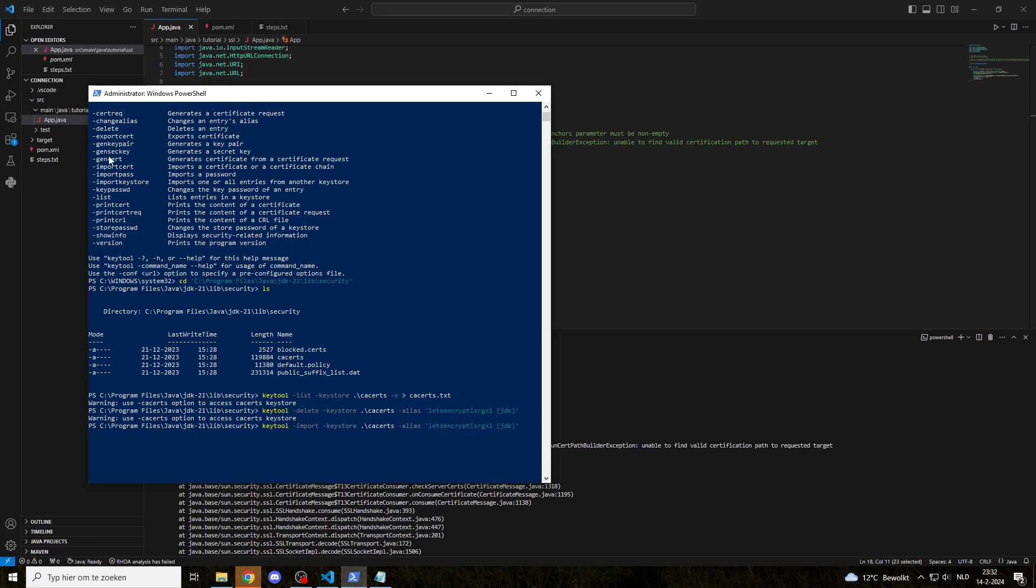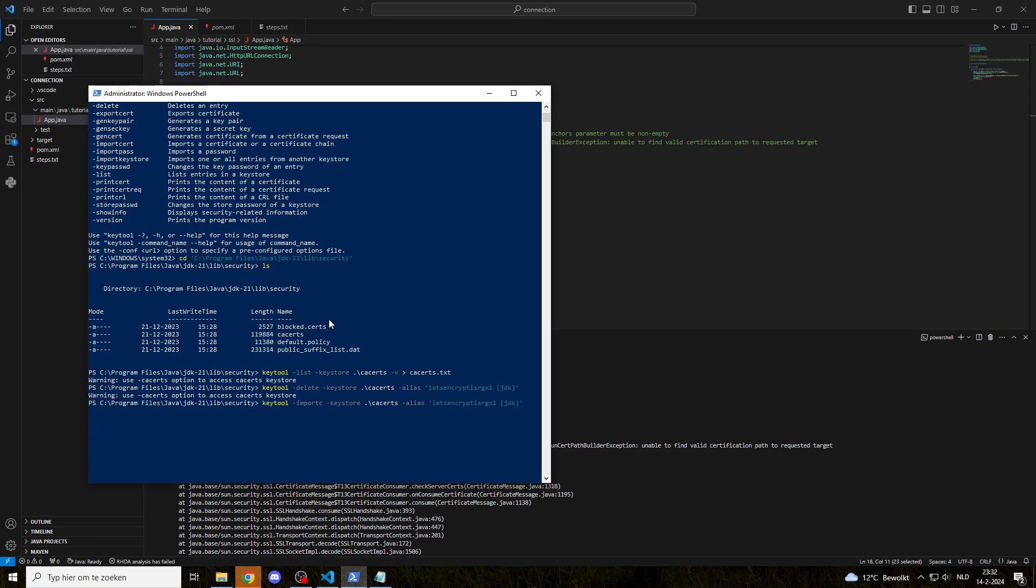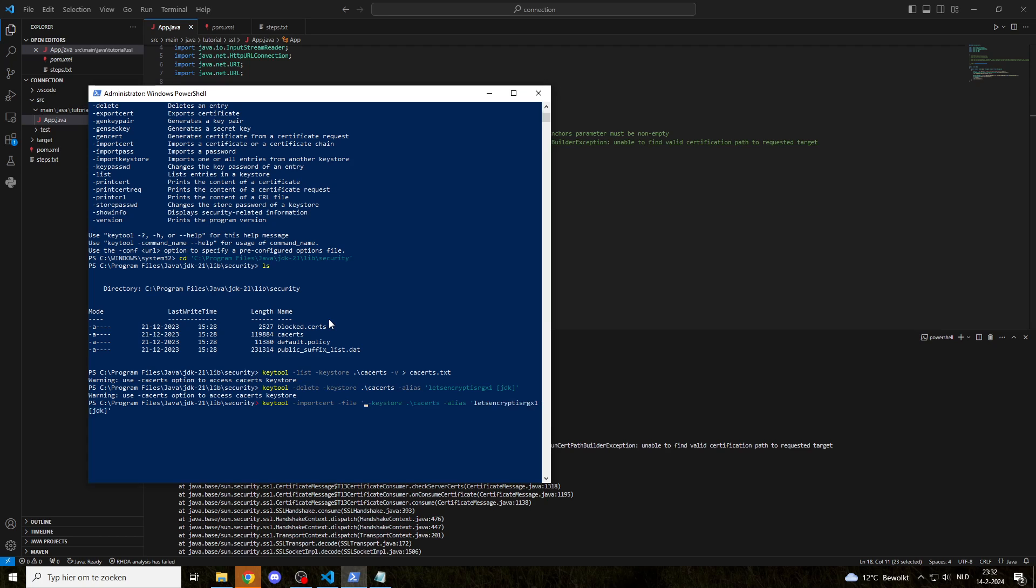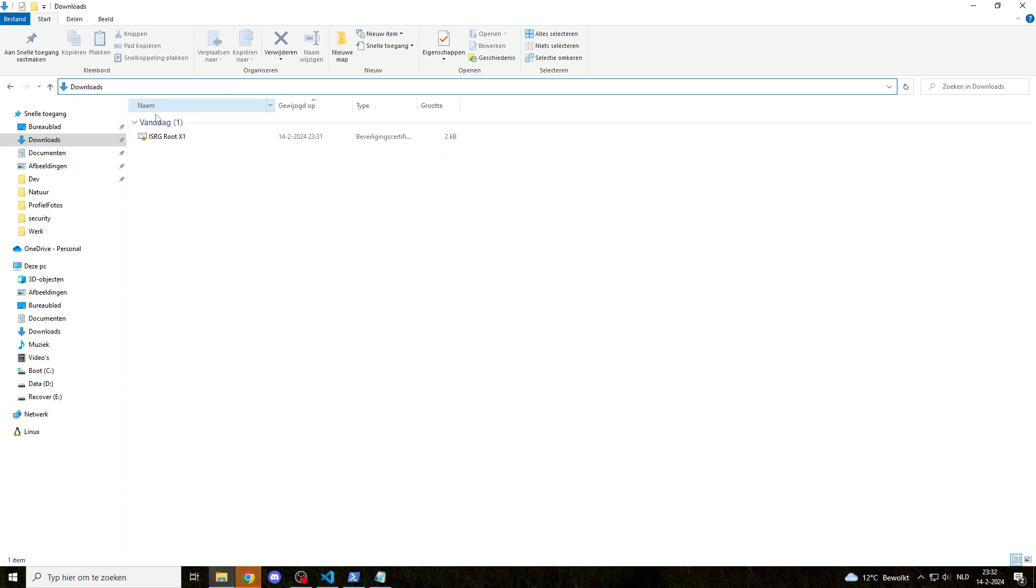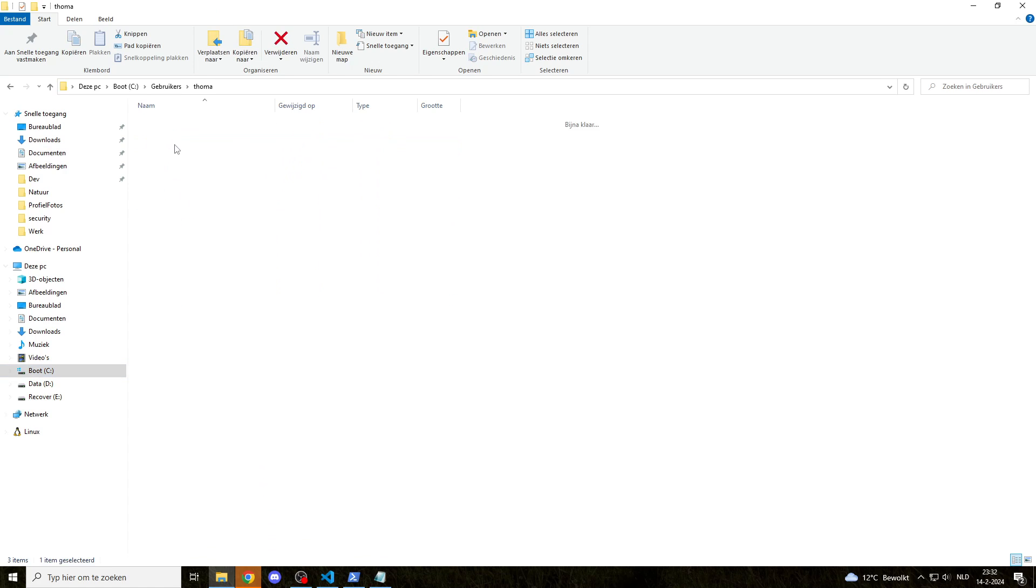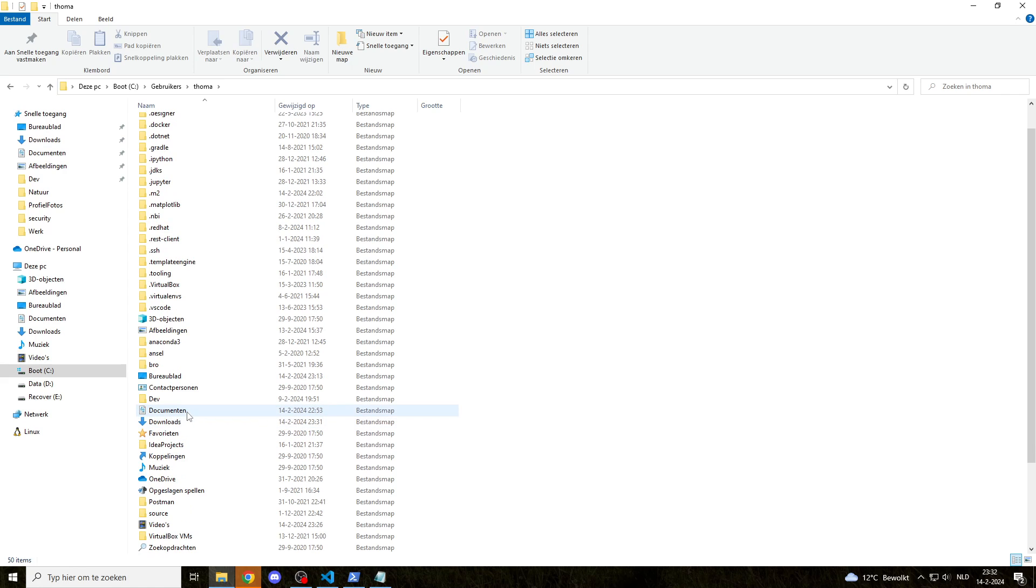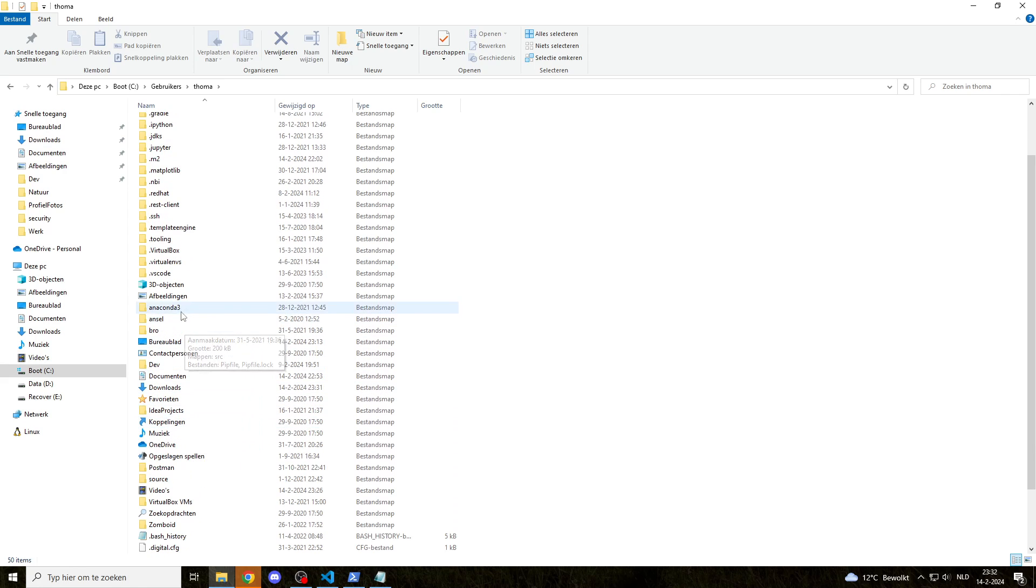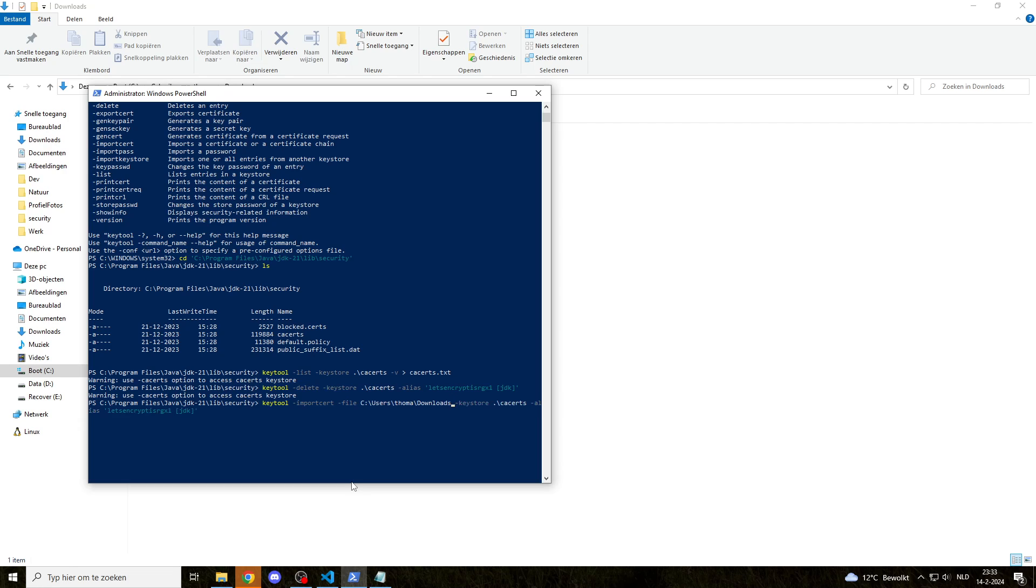Minus import cert. You can see it here. Minus file, and we're going to point to our downloads. So my tab button is not working. Let's see. Downloads. There we go. Let's import it.